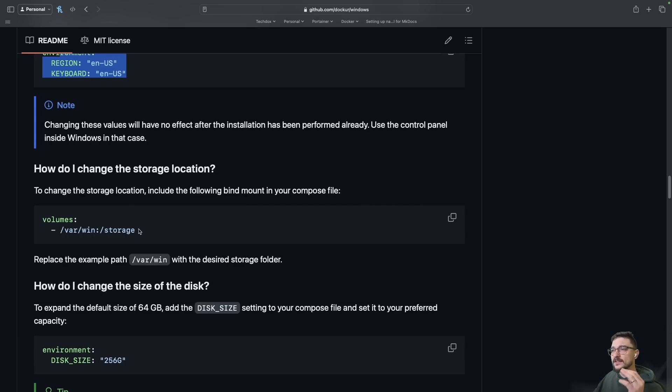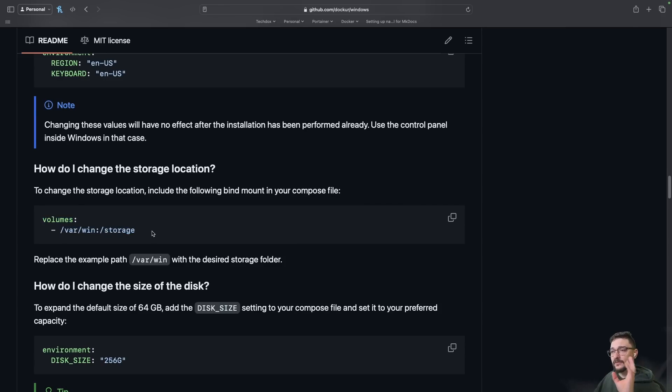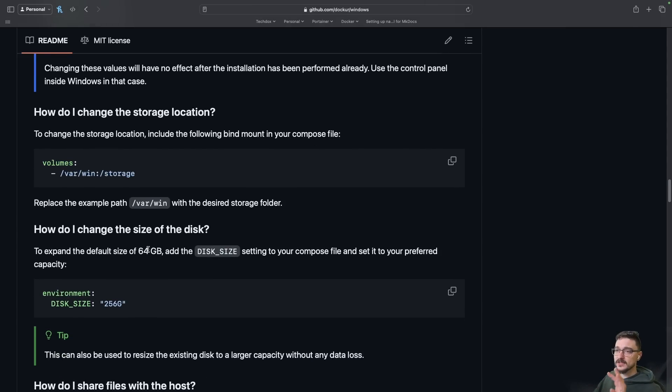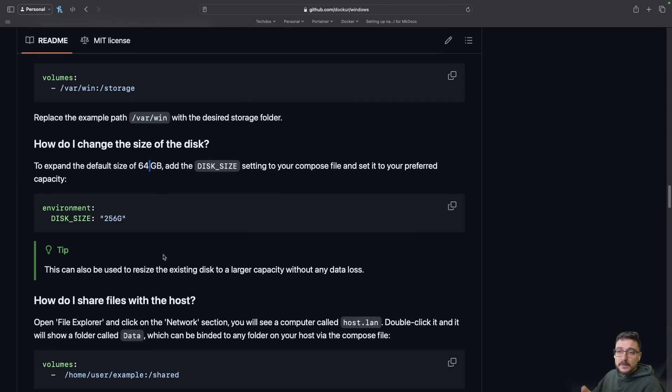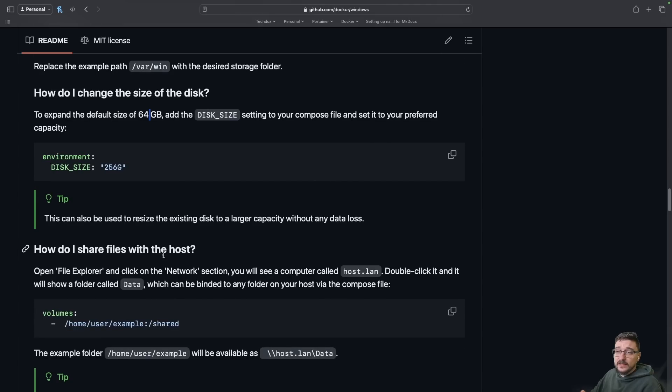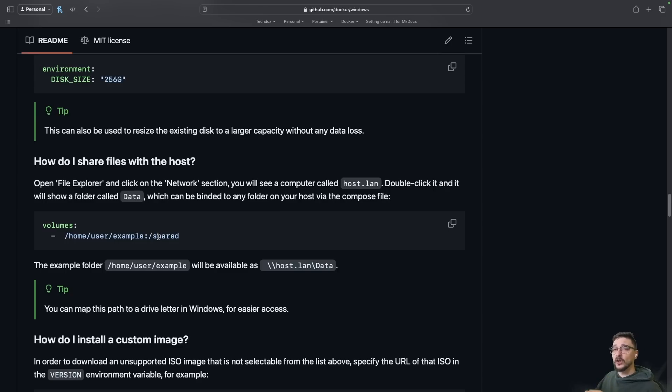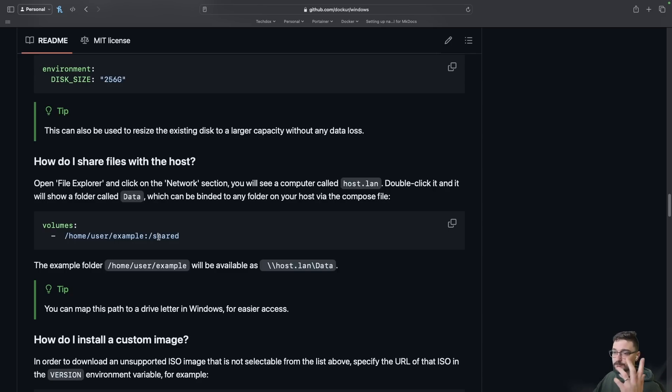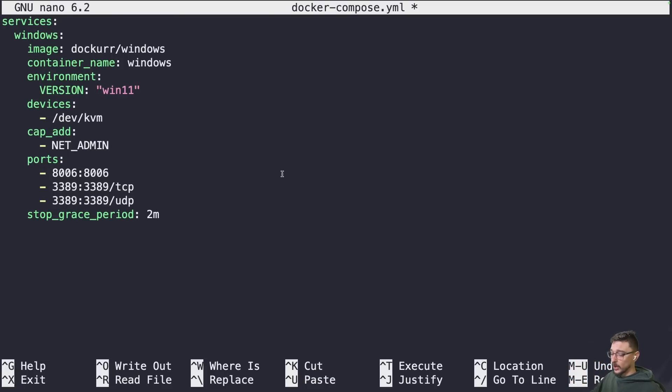We can see here we can also change where we want the volume to be stored. I think for now my VM will be fine because the default size for the disk is 64 gig. I'm pretty much just going to leave the defaults, but if you really want you can set up the volumes to be on a NAS or wherever you want if you've got more storage.